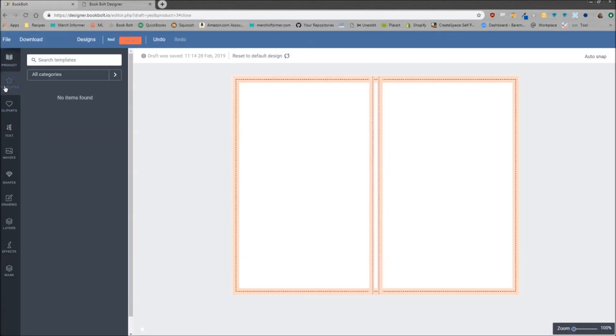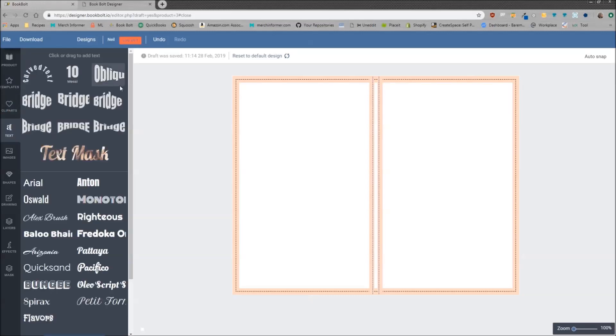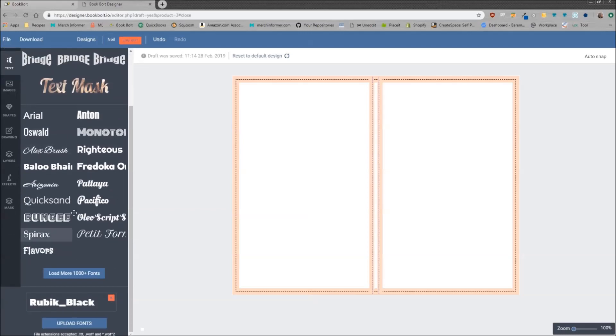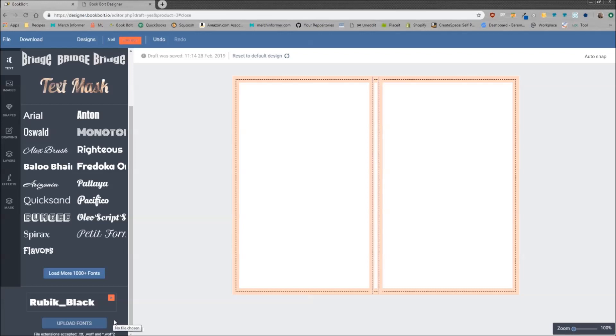Next we have templates. There's nothing in here right now. Clip art, nothing in here as well. We have text so you can add different text here. We have all of these fonts. You can load a thousand more fonts or as you can see you can upload your own fonts. Now if you do upload your own fonts, they must be in these formats right here: TTF, WOFF, and WOFF2.